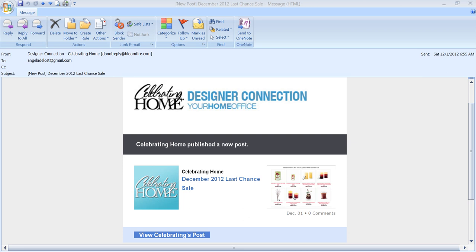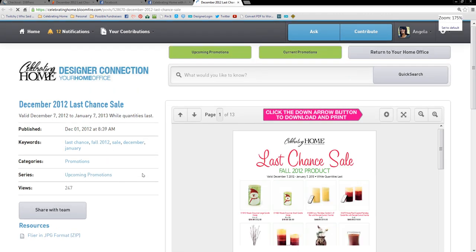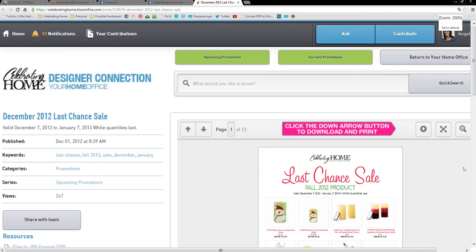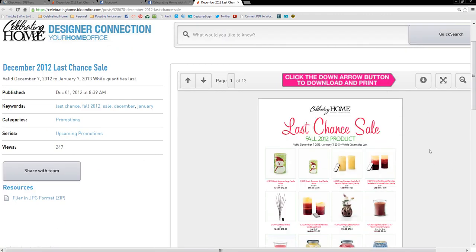Go ahead and go to the email from Celebrating Home and click on the Last Chance Sale. It will automatically bring you to Designer Connection. And here you go, here is the sale.